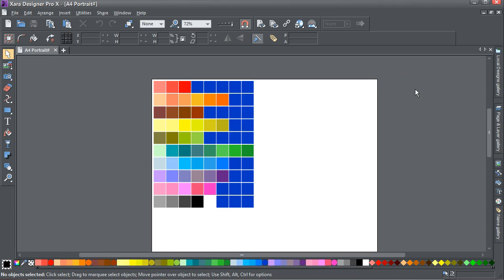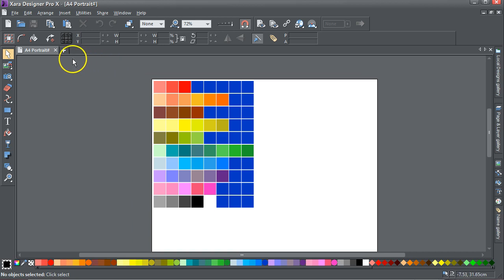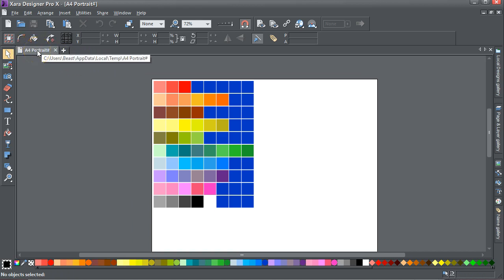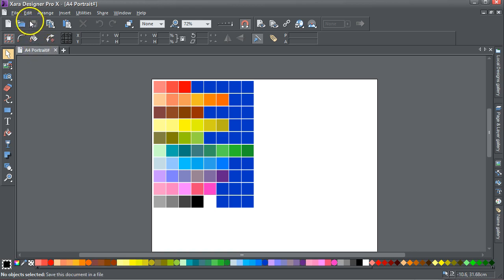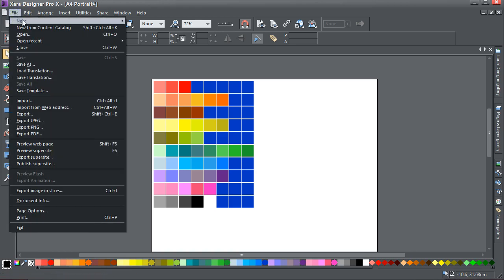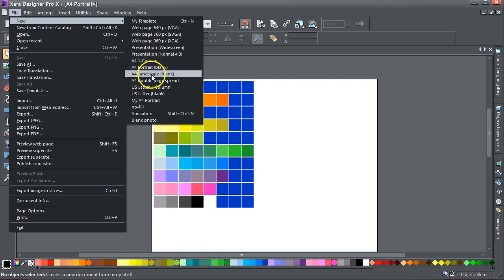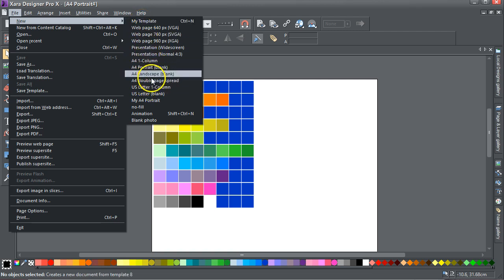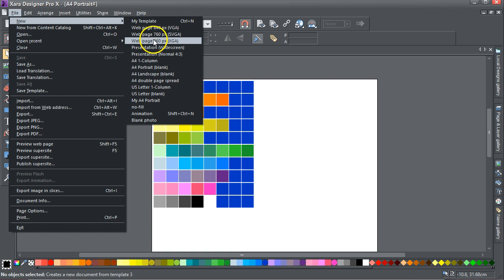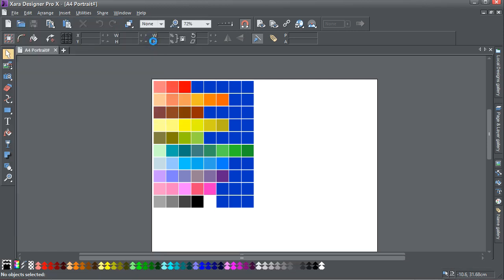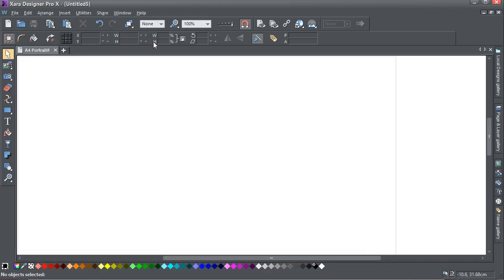A couple of points, Carlos. First and foremost, this is a document page. If you look into Xara and go File > New, the A4 pages here are document pages. If you click on web page, that comes up as a web page and you can see the headers are quite different.